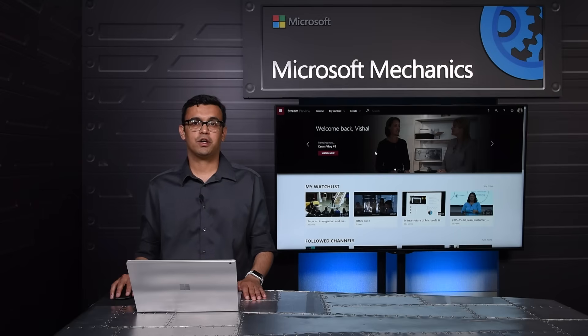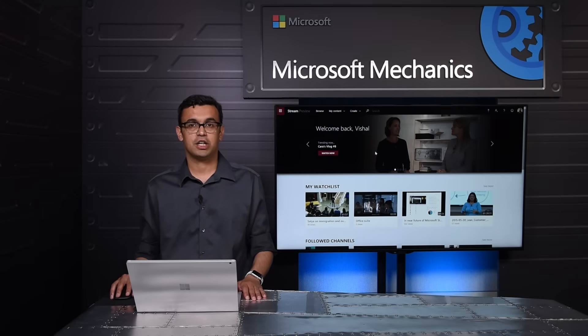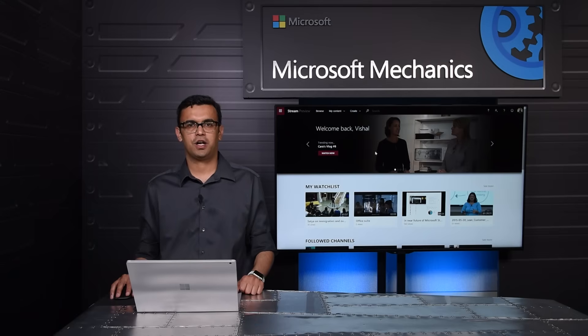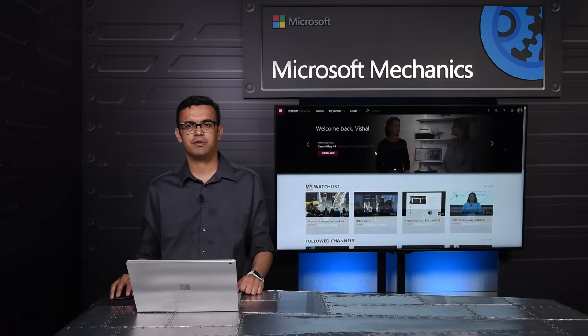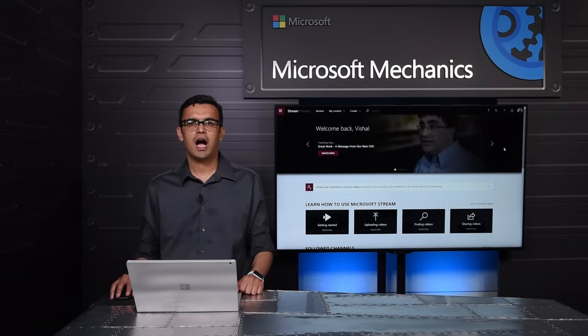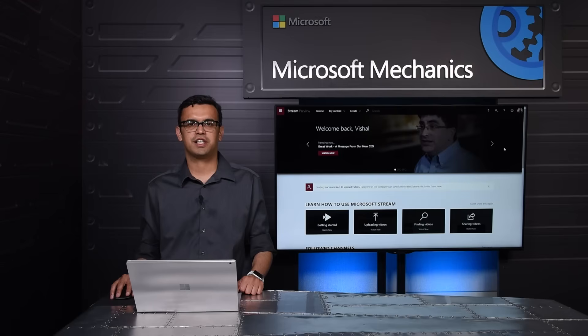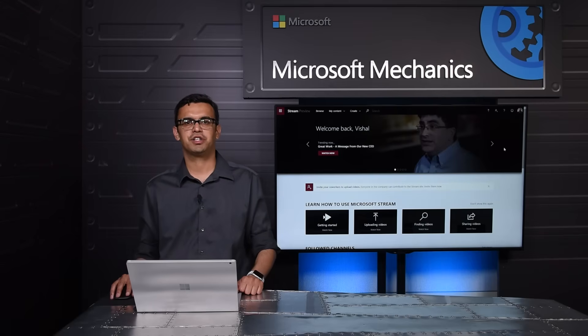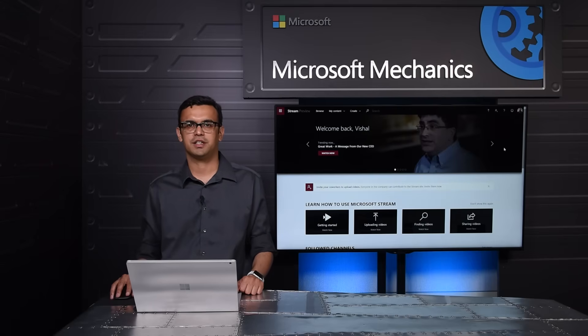Whether your goal is to amplify corporate communications, knowledge share, or just to improve overall team collaboration with visual media, our goal is to give you a fast, secure way to discover, publish, share, and consume video inside the organization.